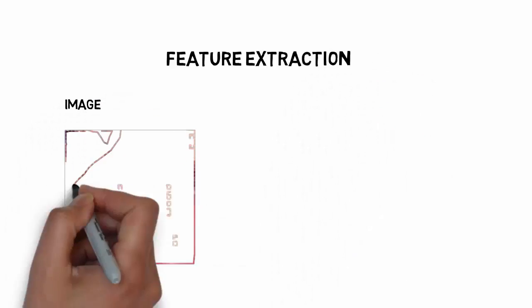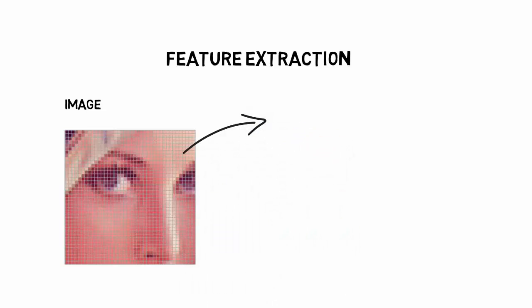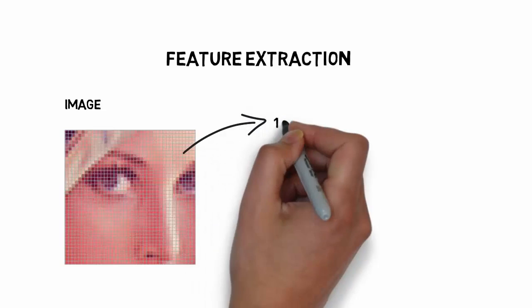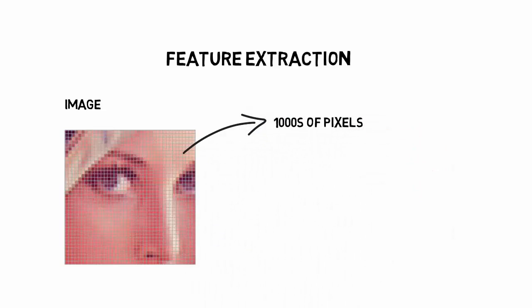If you have image data, each image can be made up of thousands of pixels. In that case, the algorithm you train with it may turn out to be inefficient.